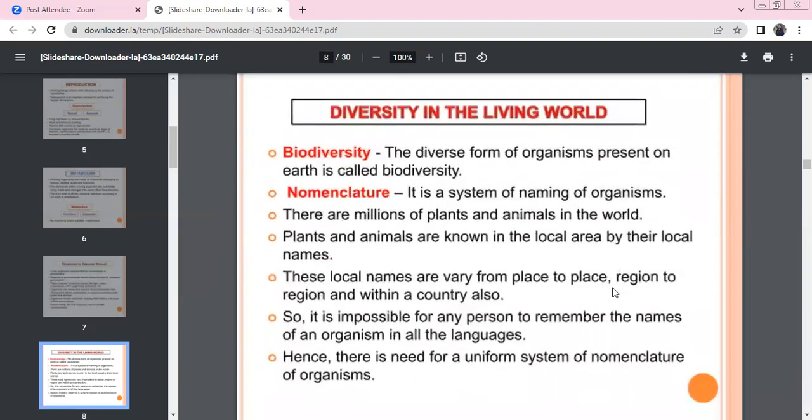Diversity of the living world: biodiversity refers to the variety of living organisms. There are many organisms on our Earth, making biodiversity the defining feature of our world.